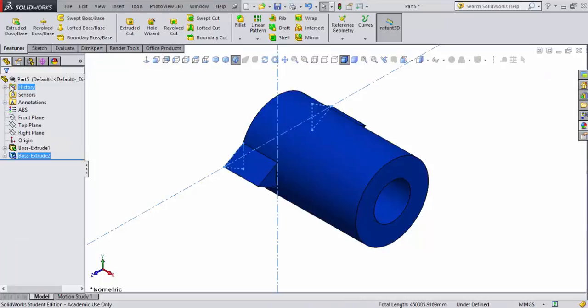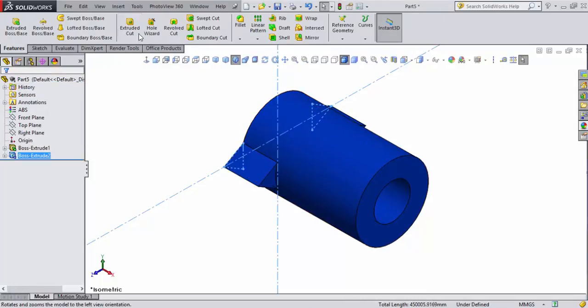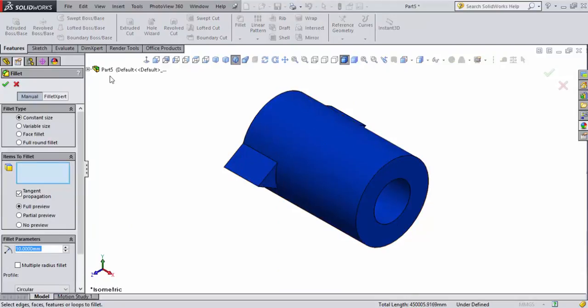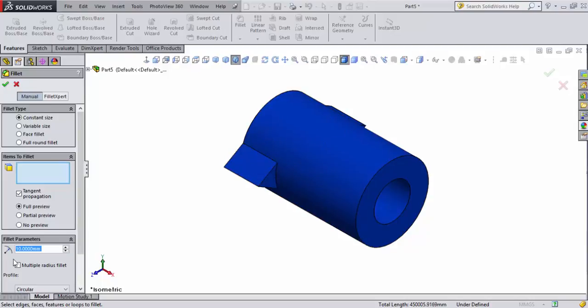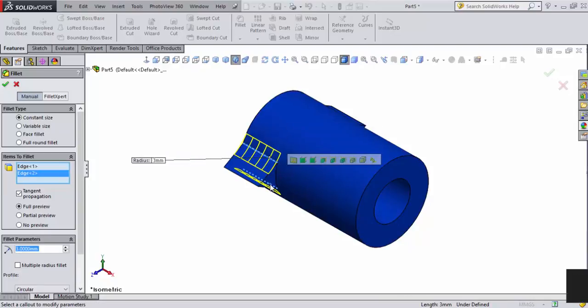Now what I'm going to do is create a fillet. I'm going to blend in this flat plane here with the circular part of the bushing. I've got that selected and I'll select this, set to 10 millimeters, set that down to 3 millimeters.